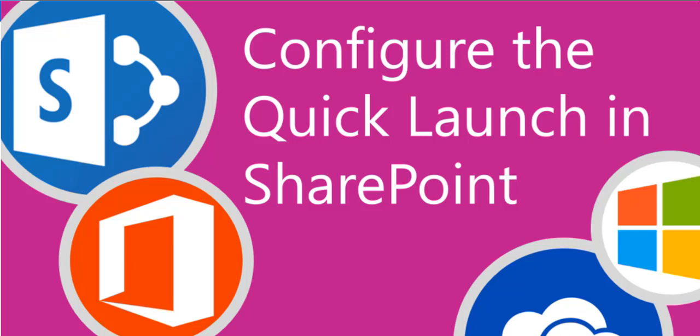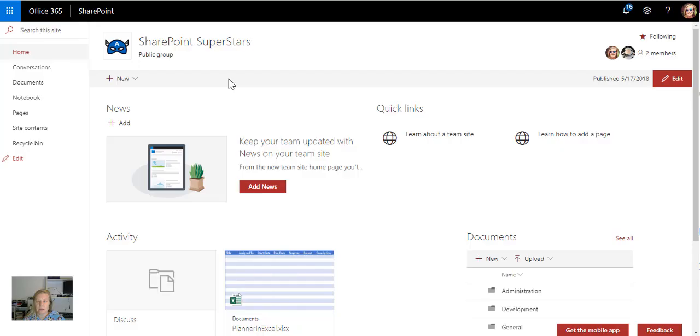Of course I'm using SharePoint online in this demo, but again I want to remind you that I want you to take the knowledge from here and apply it to whatever version you're working on.